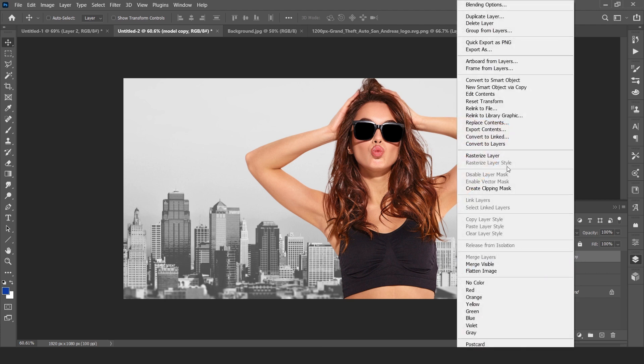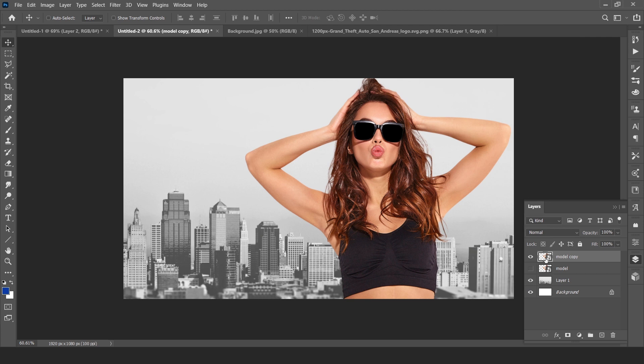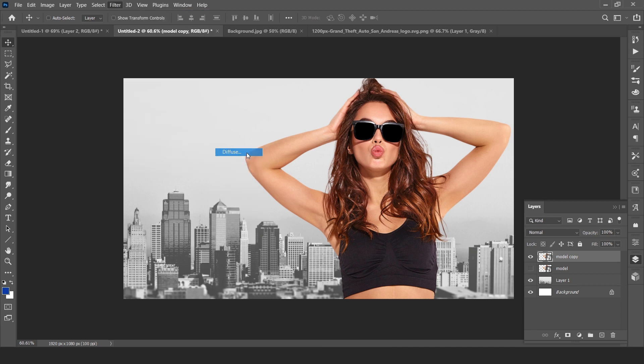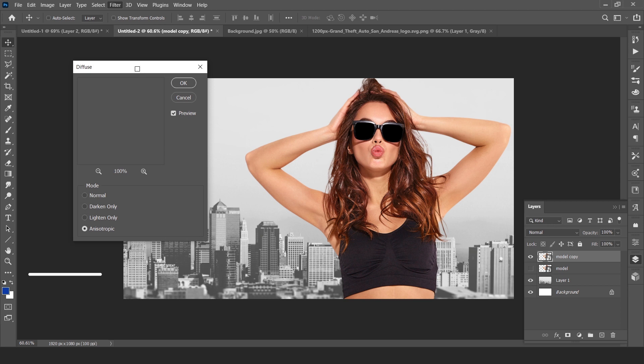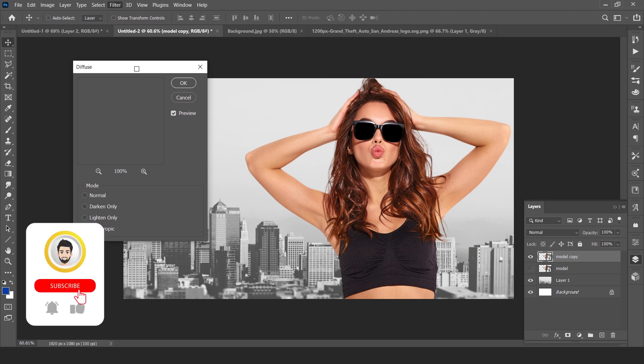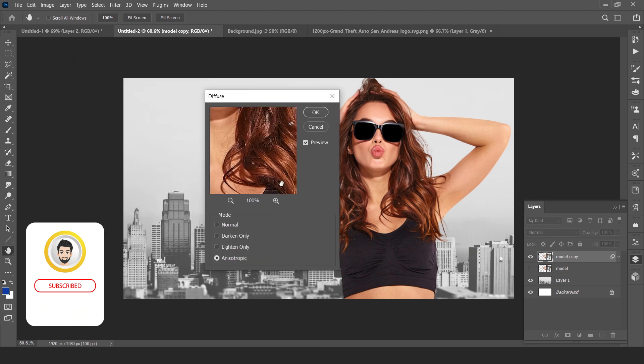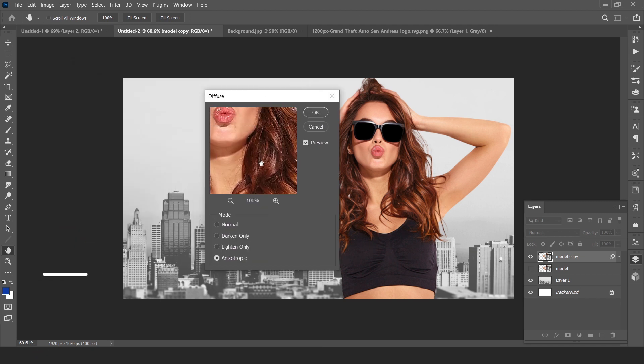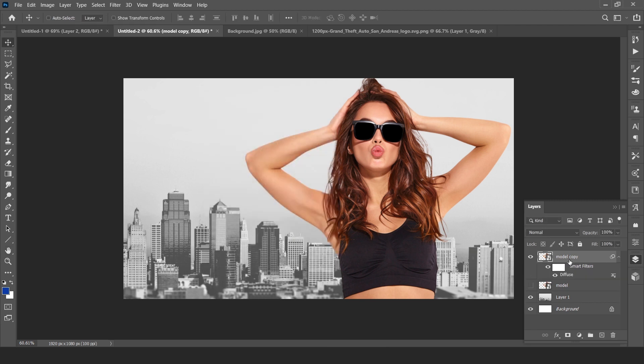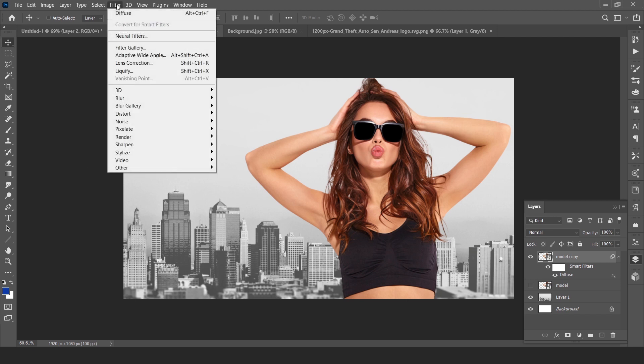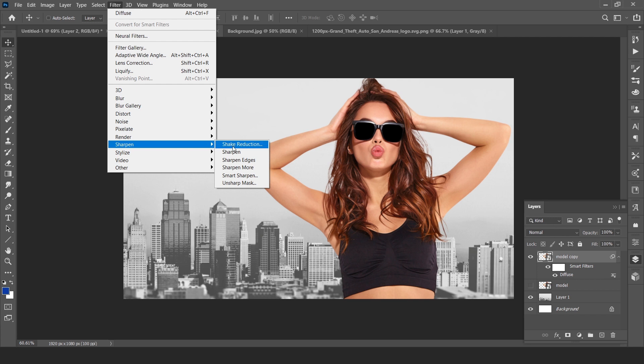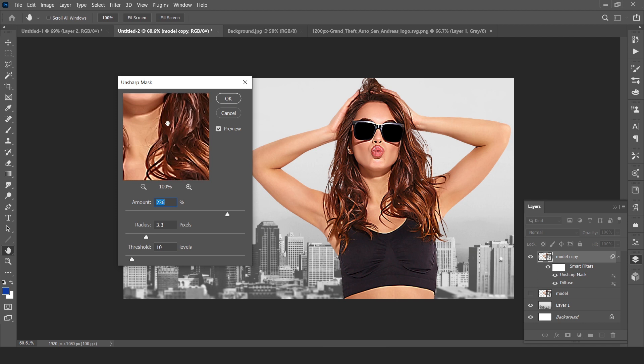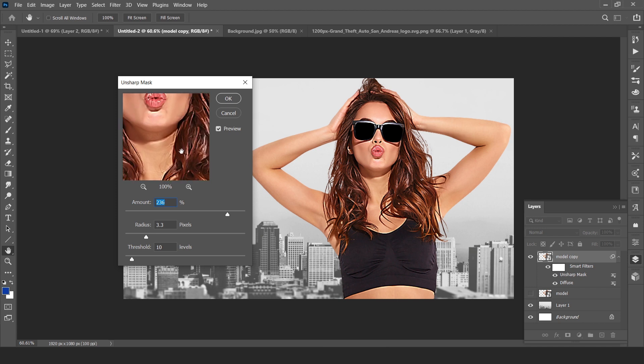Convert to smart object. It's already in smart object. Now go to Filter, Stylize, and Diffuse.